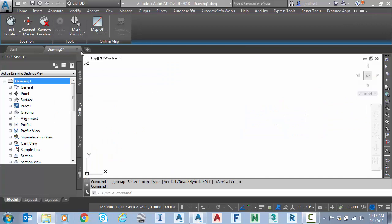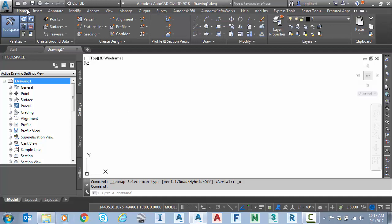So now let's jump back to Civil 3D. Remember, I do already have a coordinate system in this drawing of North Carolina State Plane. That's what I would need here. So I'll leave that alone.